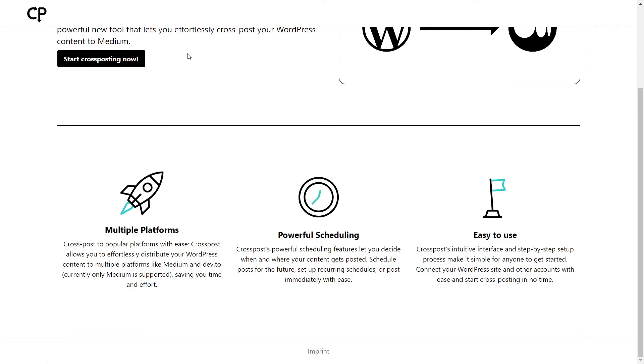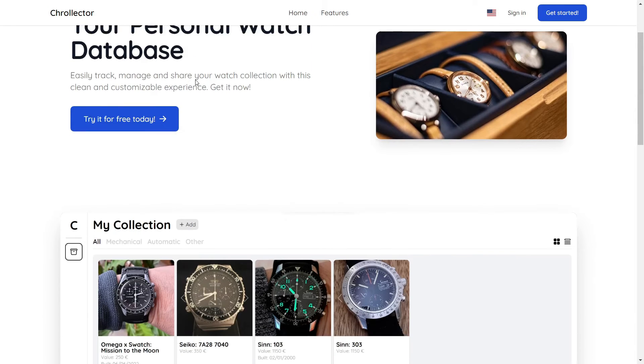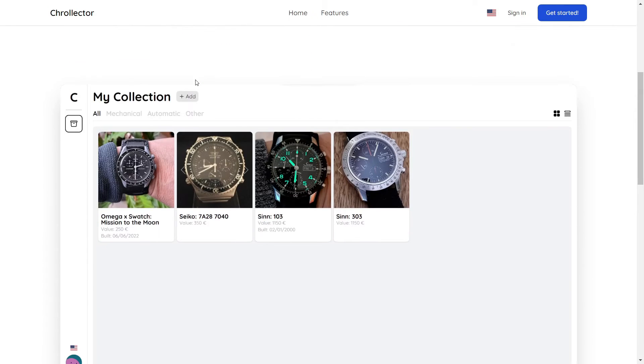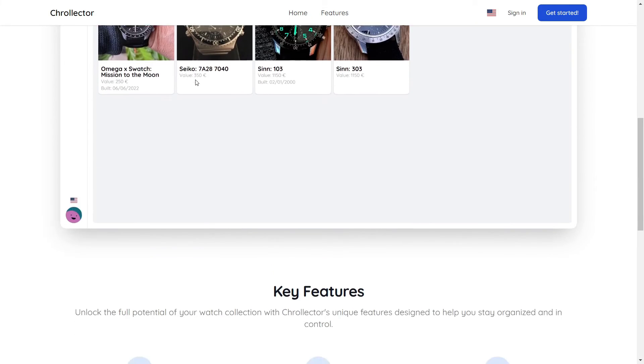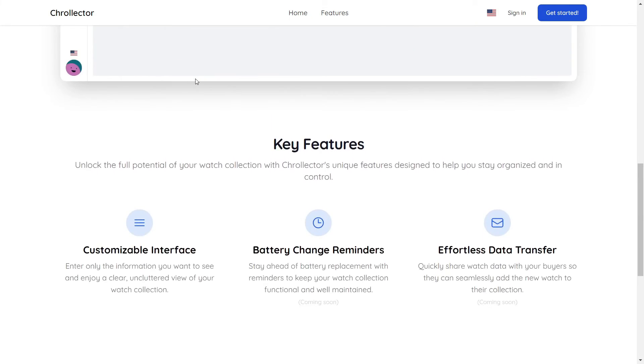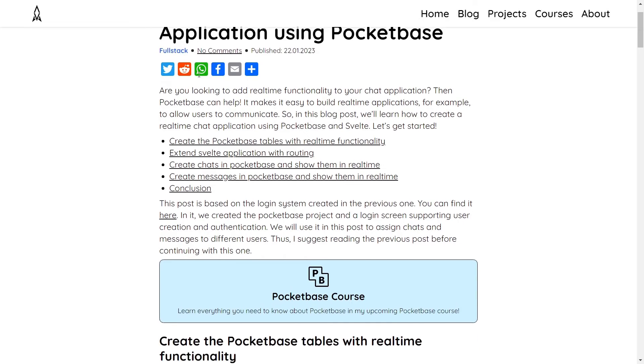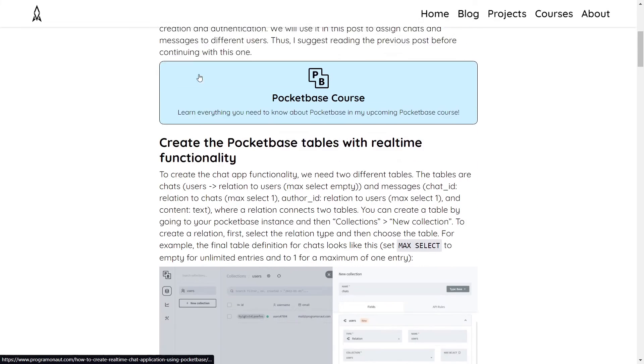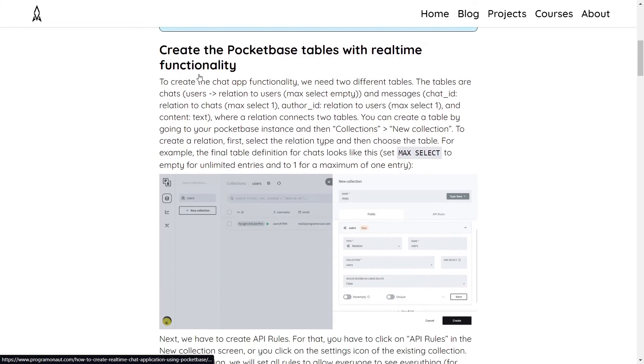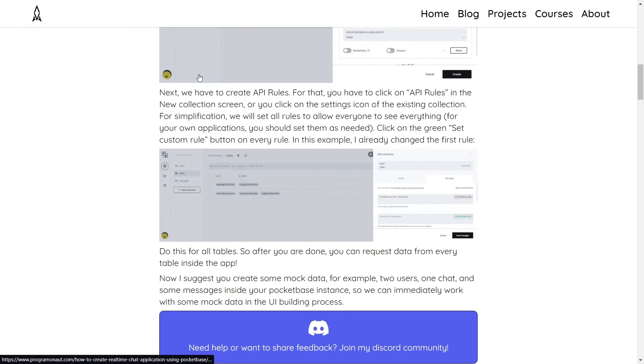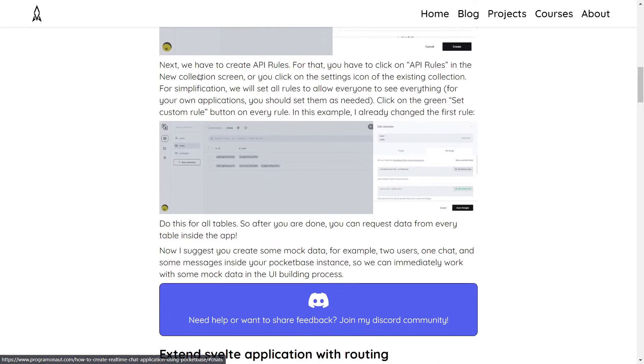including CrossPost.one, an app to post WordPress content to Medium, Collector, an app to manage a watch collection, and I've also written a blog post on how to create a chat application. The link for that is in the description.